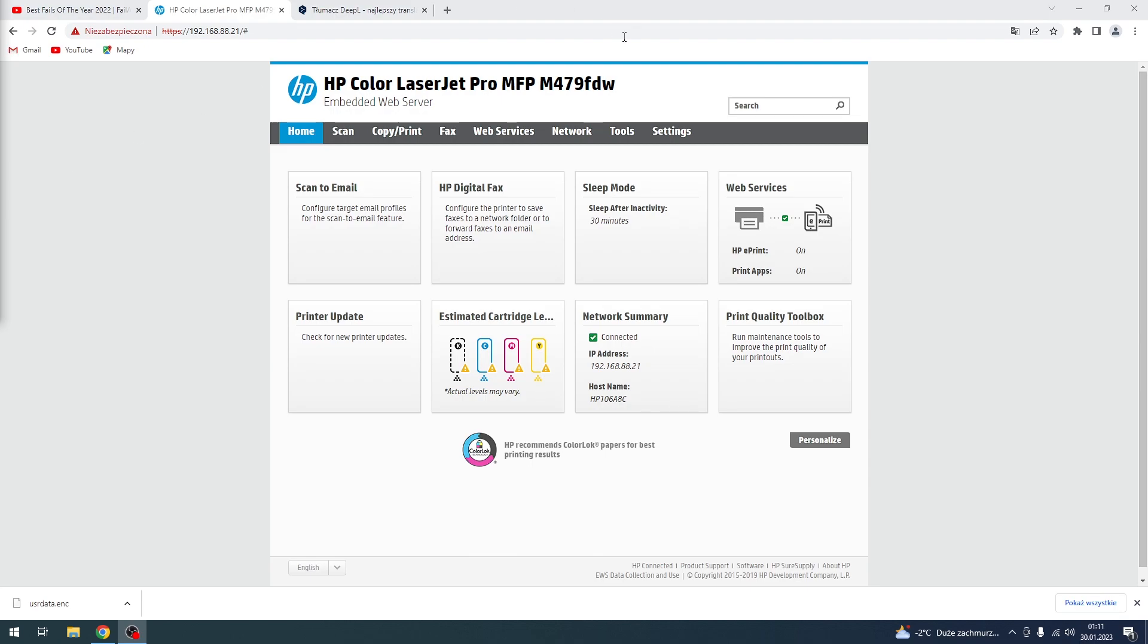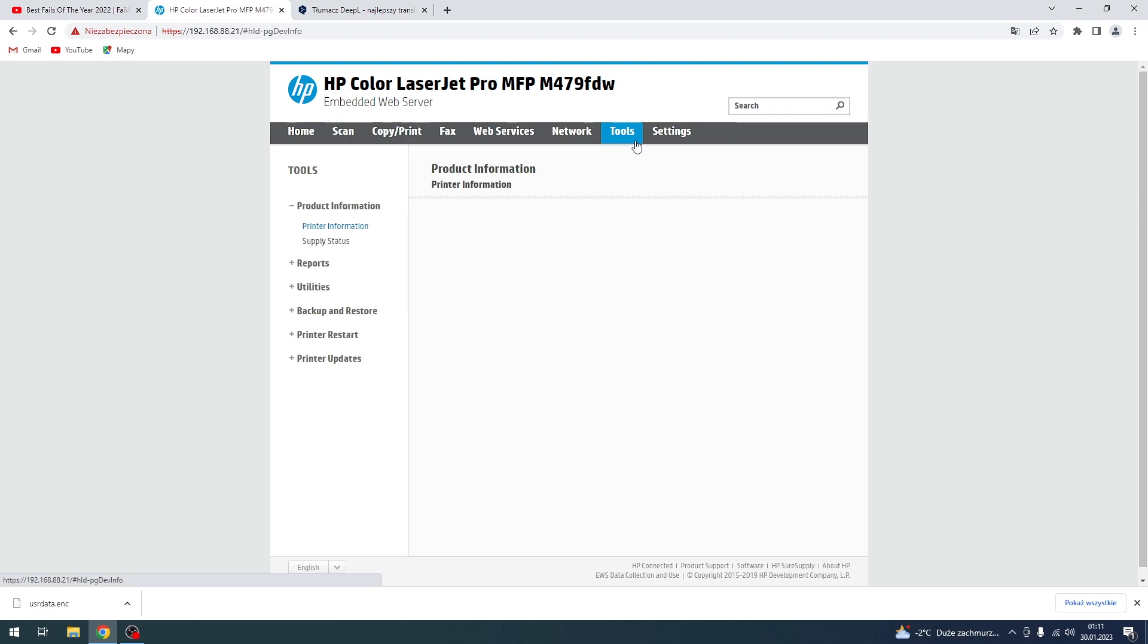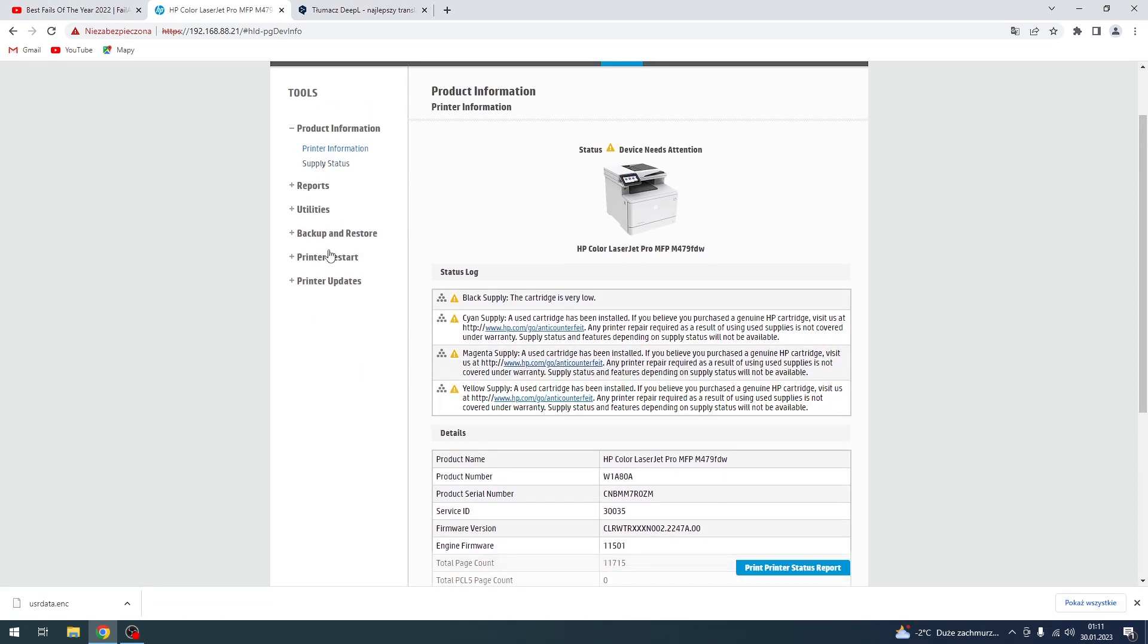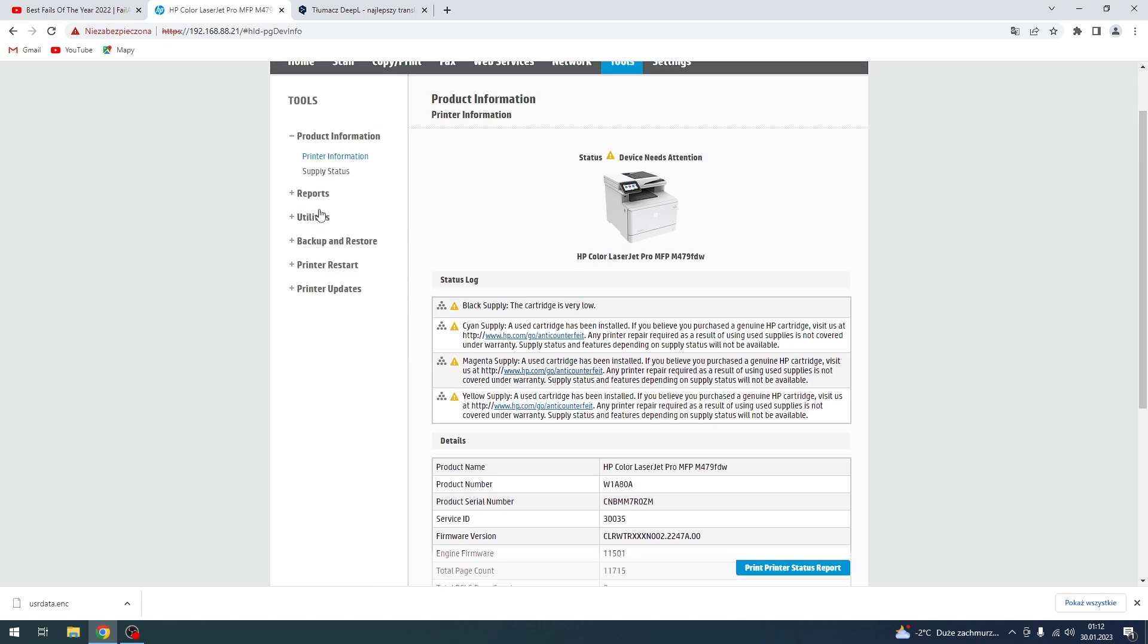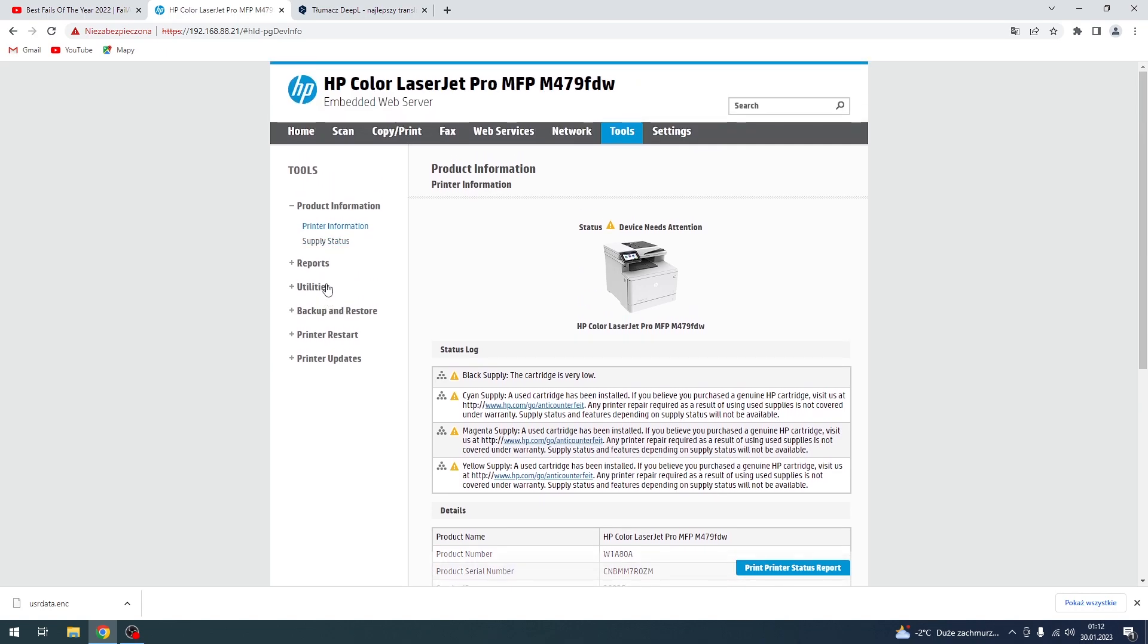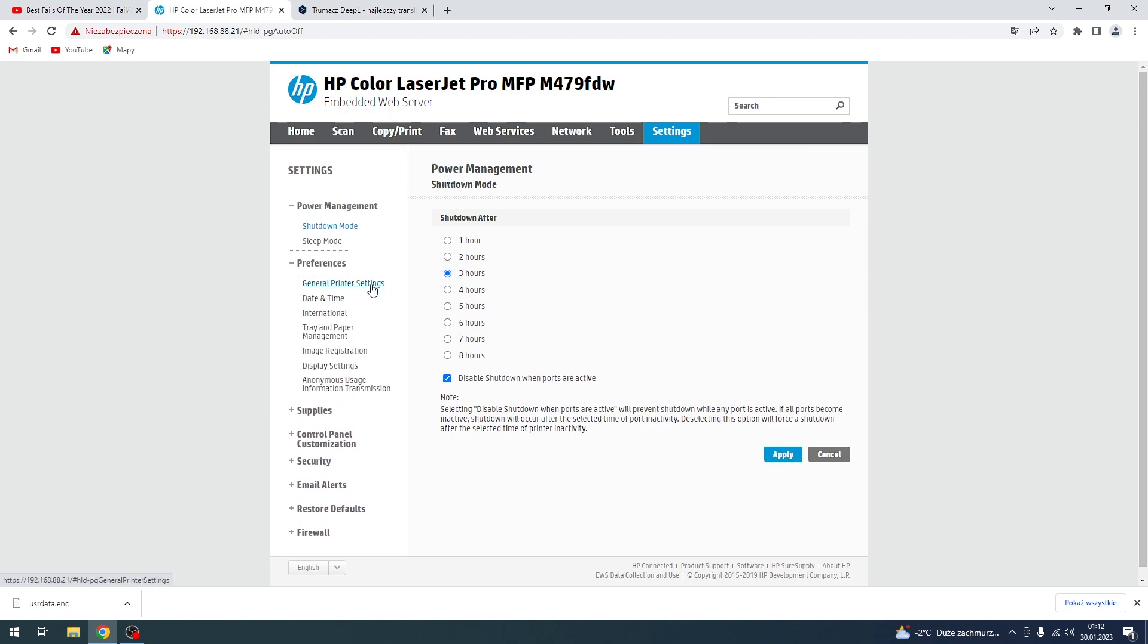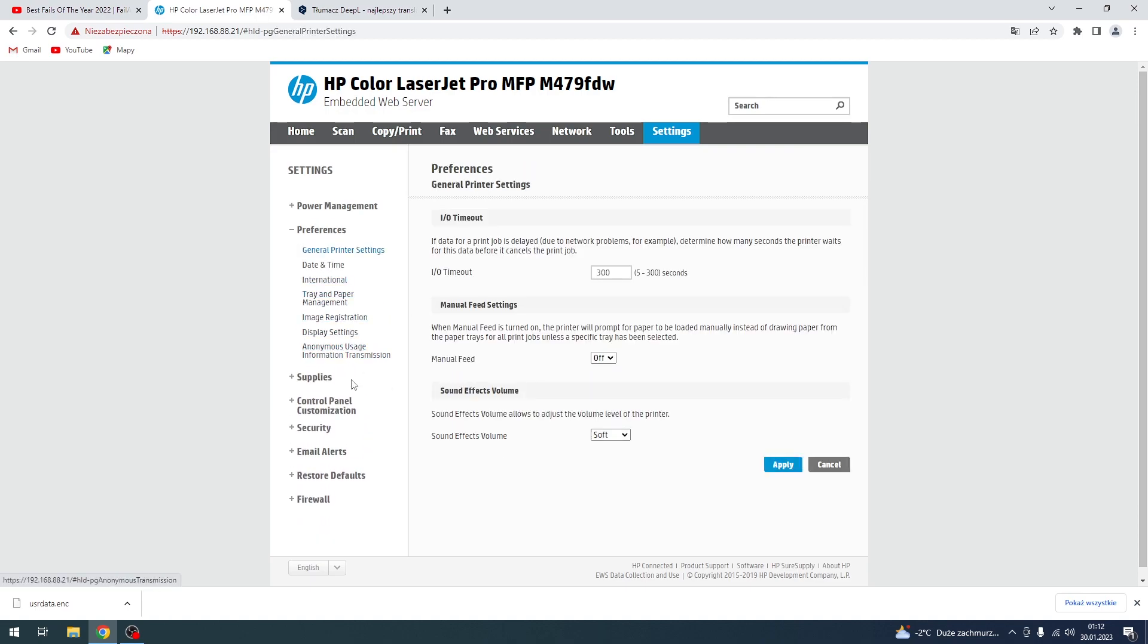So to do it, just open Tools on your control panel, then find Utilities here or Settings. Yeah, find Settings here, then click Preferences and choose General Printer Settings. Then here you will find manual feed settings.